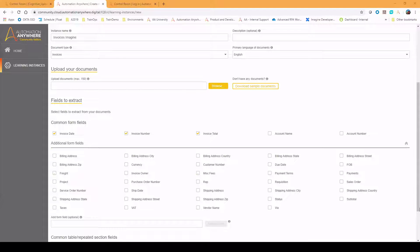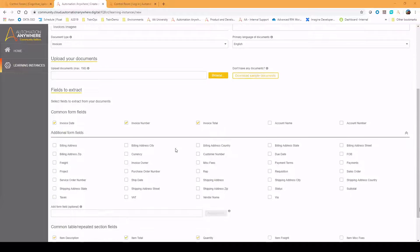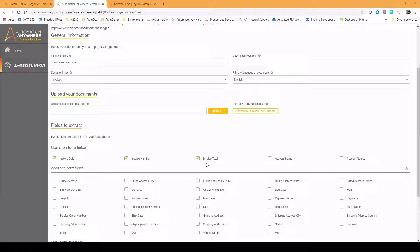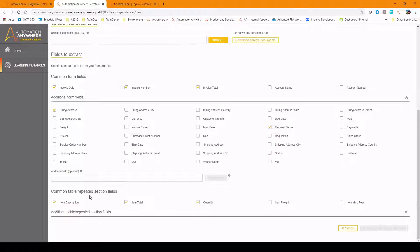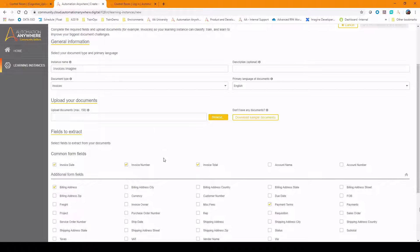When we select invoices, at the bottom we get the different types of information we can extract from an invoice. Here's what an invoice looks like: the top part is the form, where things occur once per document, and then there are repeating rows — called the table part — where we capture each row. So we have two sections: common form fields and table or repeated fields. I'm going to select invoice date, invoice number, invoice total, billing address, and payment terms. For the repeated segment, I'll capture item description, item total, and quantity. That sets up the domain and defines the output.